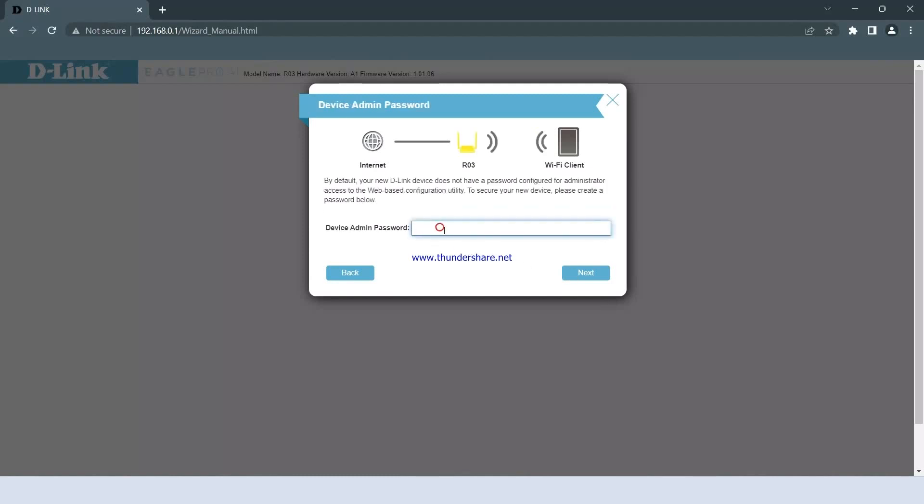During this step, you will be prompted to set up an admin password. For simplicity, let's set the password as admin123. Once entered, click on Next to proceed.